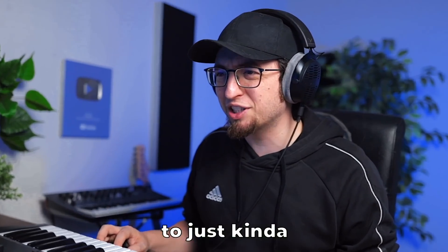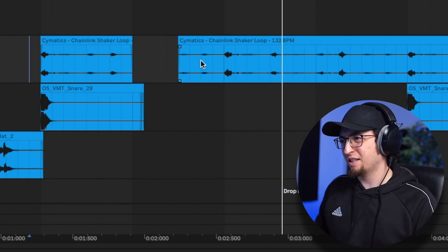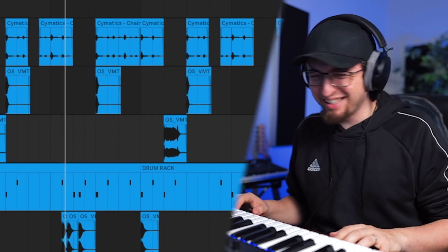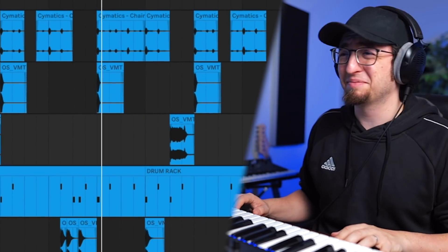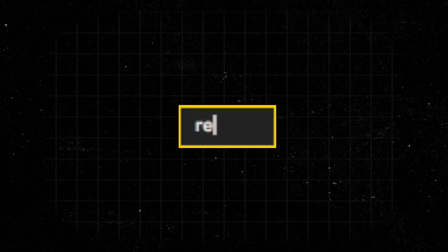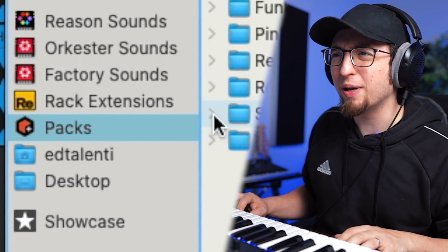That's pretty good, but I want to chop up the shaker loop to just kind of give it more bounce. This is fire. I'm going to go into Reason — let's go into the Reason Plus Packs and see what kind of bass we can find.